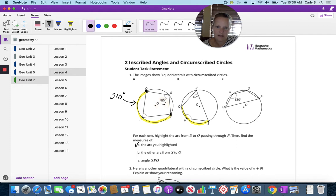Here, this arc has Q and S as endpoints, but the angle is 62, which means this is going to be 124 degrees.